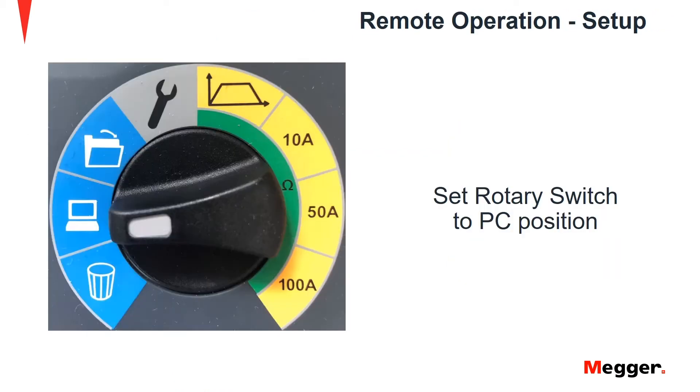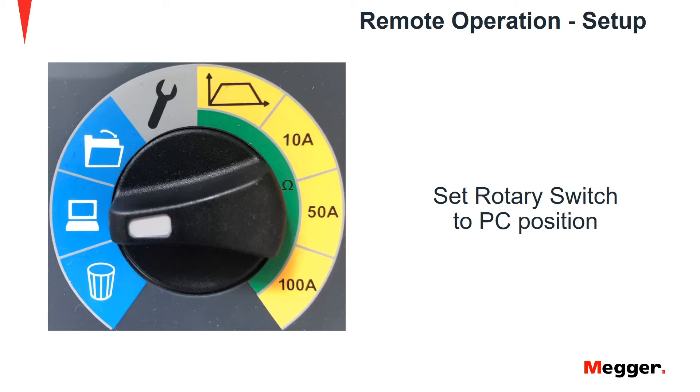To begin the setup for remote operation of the DLRO100, first you would have to set the rotary switch that is on the right side of the instrument. That rotary switch should be set to the PC position.